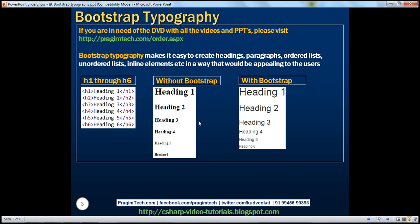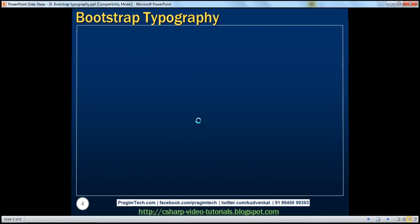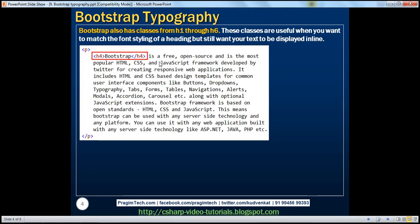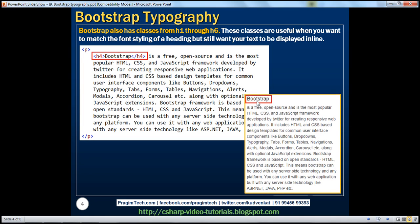Along with these heading elements, Bootstrap also provides classes h1 through h6. These classes are useful when you want to match the font styling of a heading but still want your text to be displayed inline. Notice here we've got some text, and the word 'bootstrap' is present inside an h4 element. Since h4 is a block element, the word bootstrap is rendered as if there is a line break before and after that word.